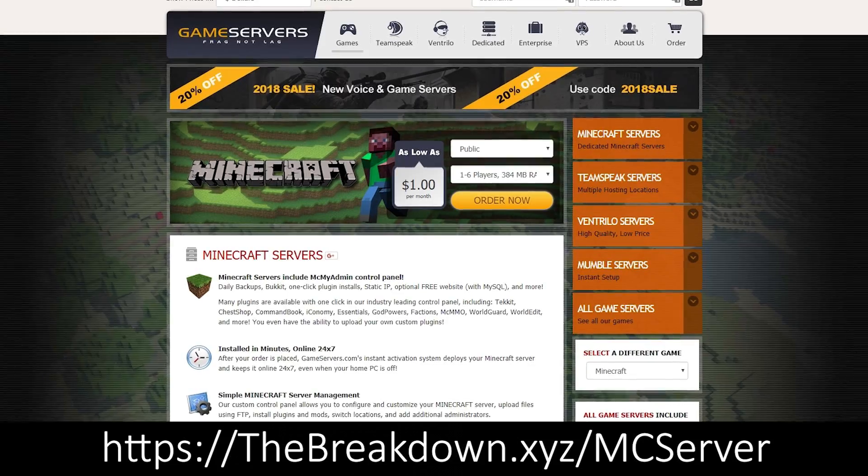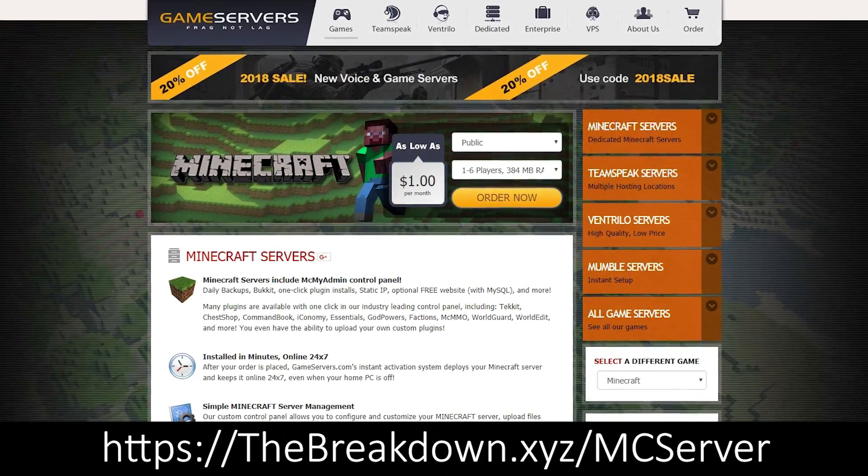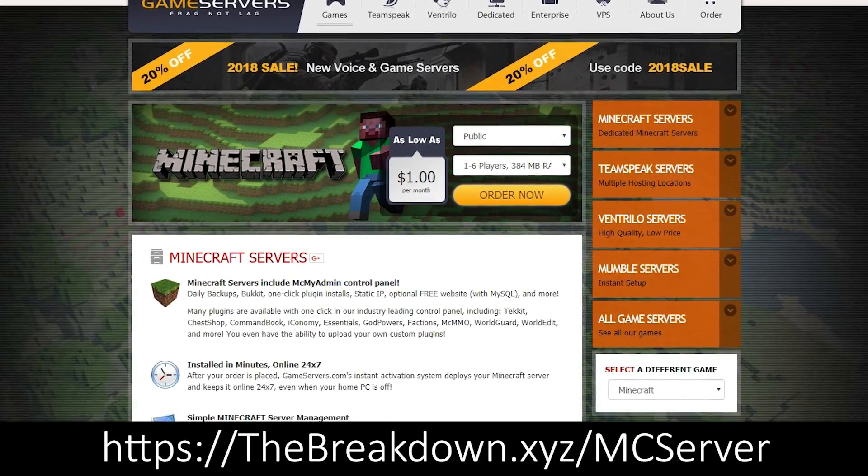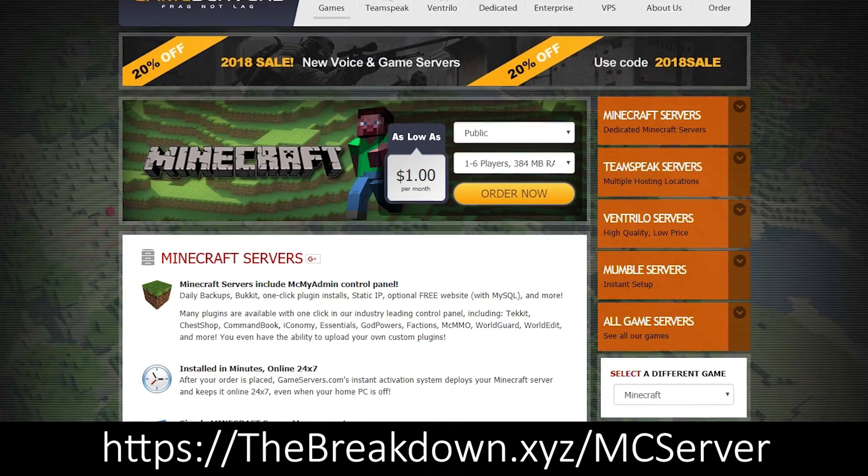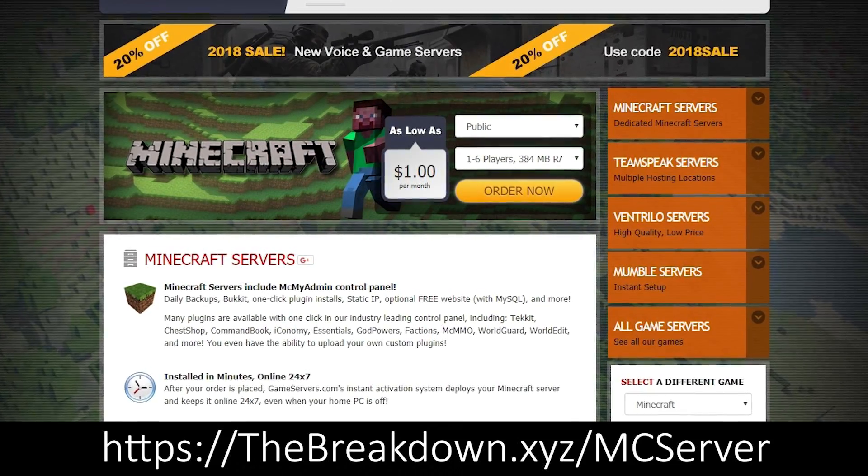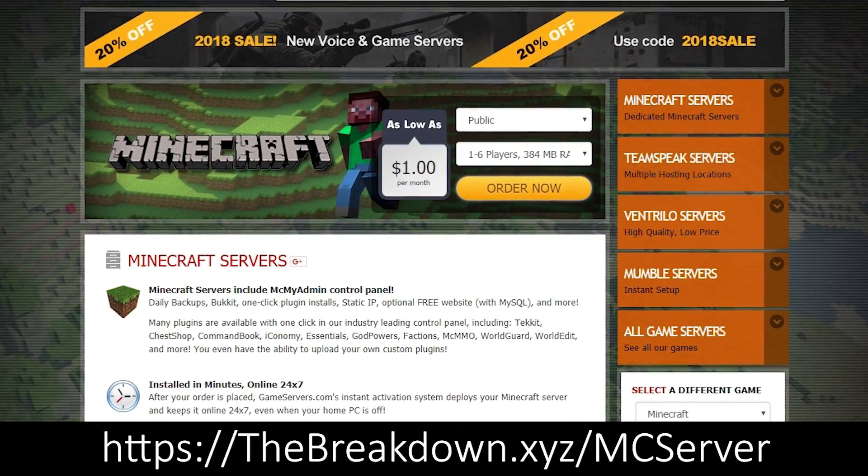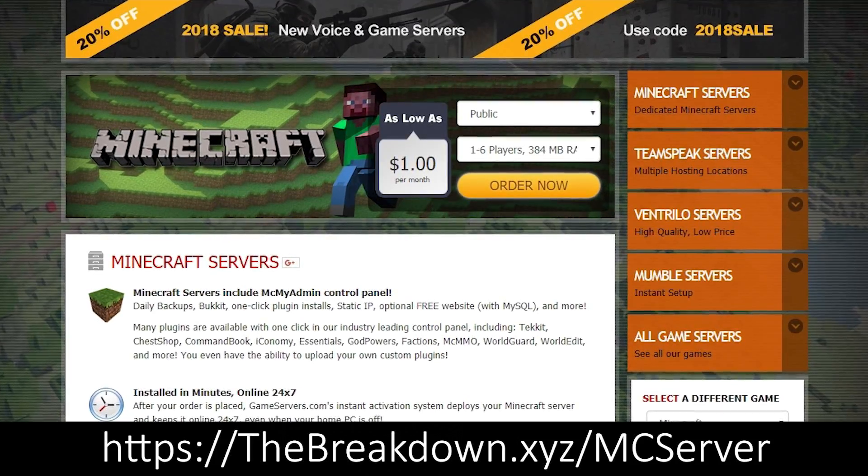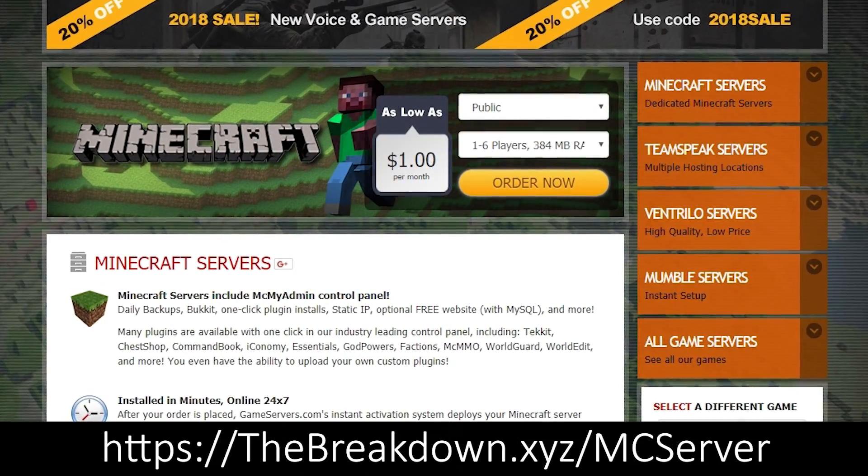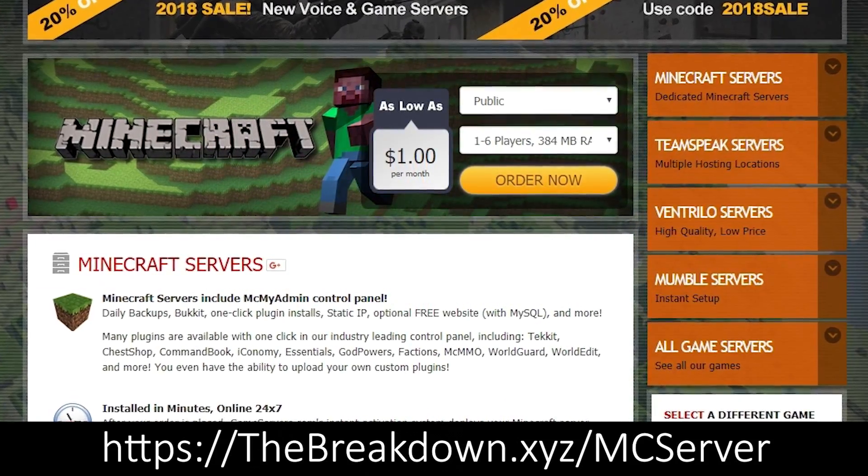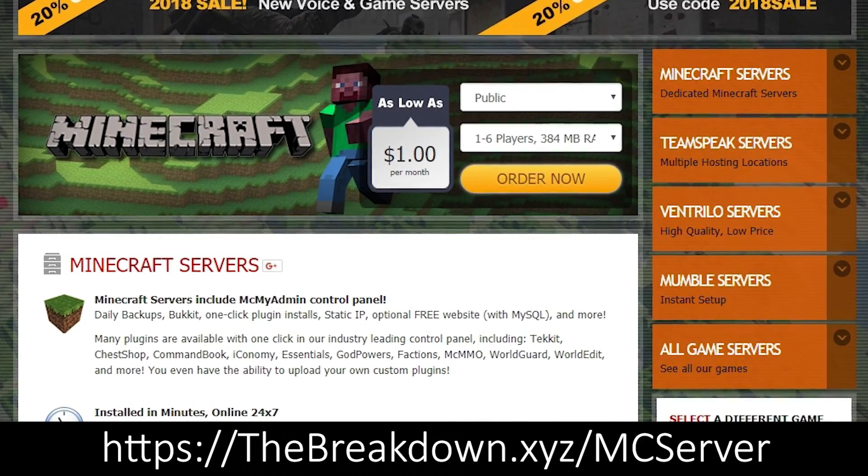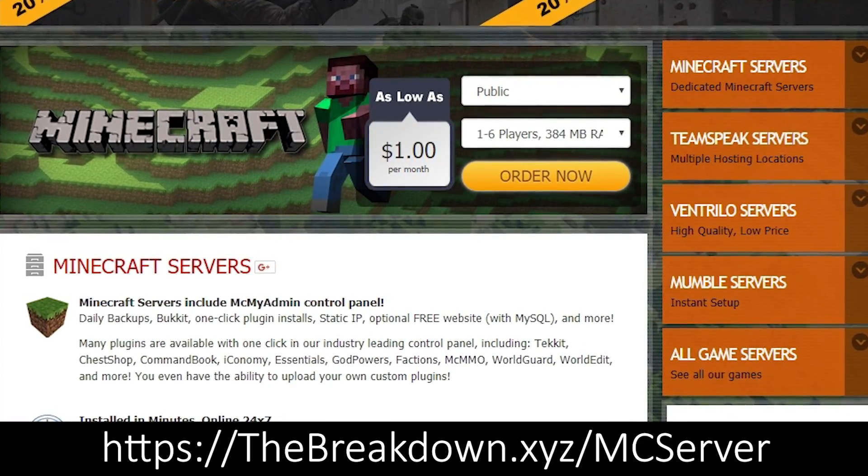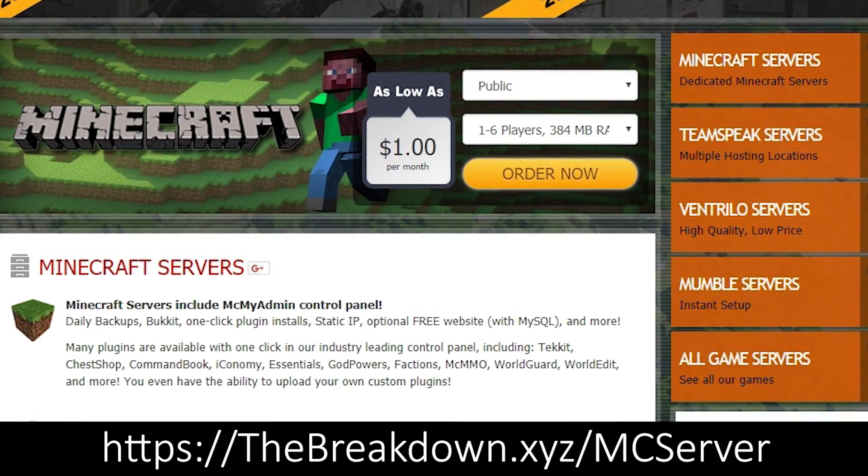That's going to be the breakdown.xyz.mc server. Then it's going to take you over to game servers where you can get an awesome 24-hour server for just $1 per month. It's DDoS protected. We use them for all of our servers for just $12 a year. That's less than a meal at a restaurant. You can get an awesome server that you and your friends can play on anytime. You can give it out to anybody.